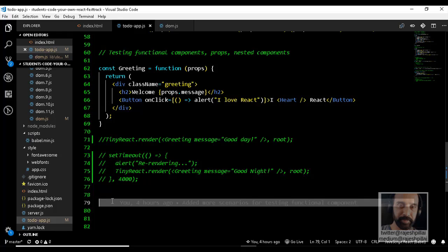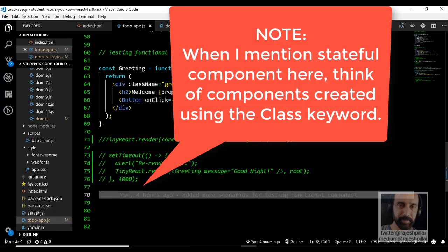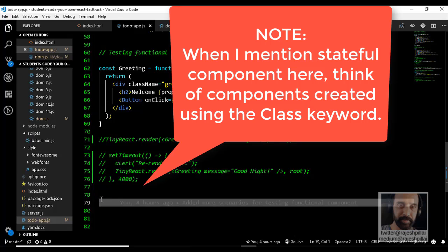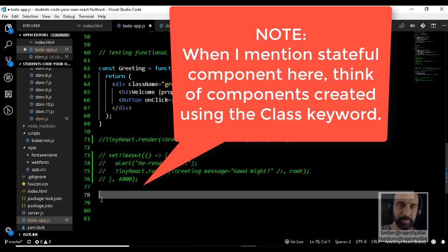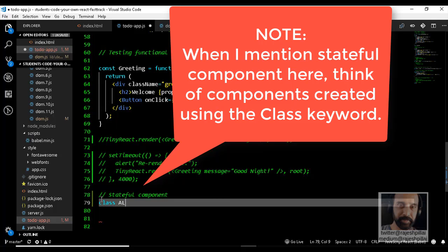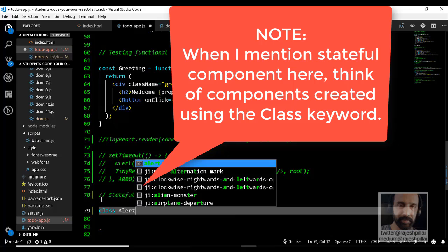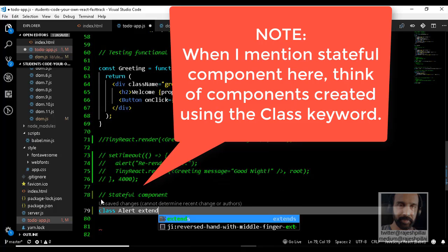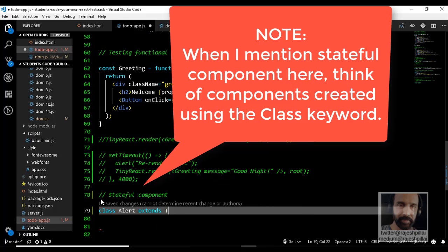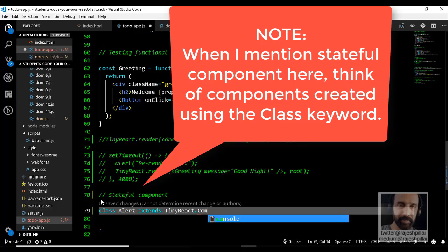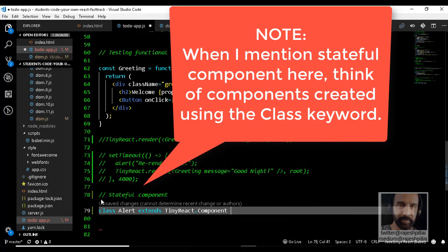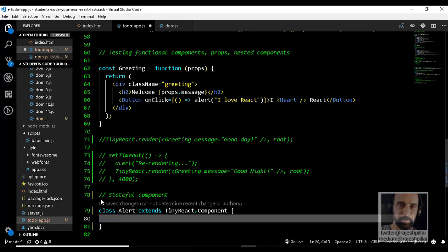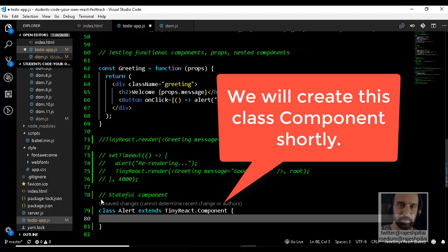Coming back to the application, let's create a stateful component. Let's call this component Alert and it will extend from TinyReact.Component. We haven't yet created TinyReact.Component, but let's build this class first to get the feel of how it looks.